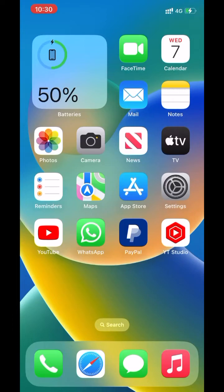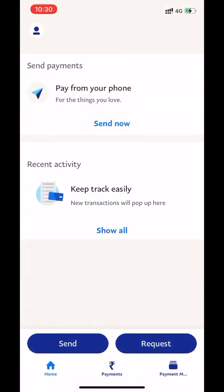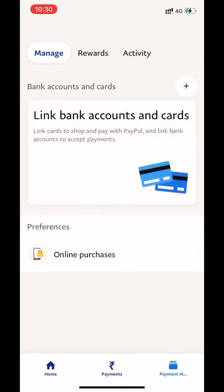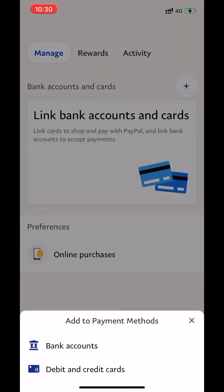First, open the PayPal app. Go to payment method. Click on 'Link Bank Accounts and Cards.' Click on 'Bank Accounts.'